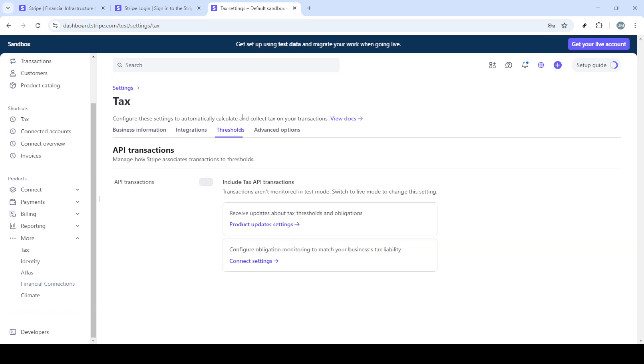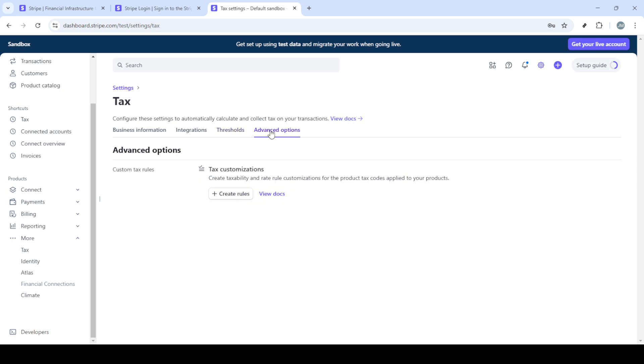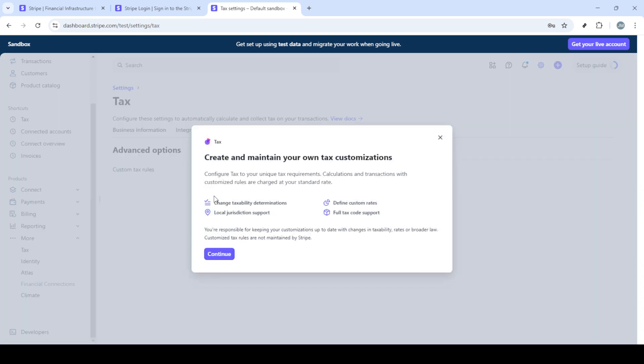Once you've overviewed all the steps, the next thing is to complete the tax setup. This will typically involve setting your tax preferences, understanding where you need to collect taxes, and confirming your business information. Stripe makes it user-friendly by guiding you through each part with clear instructions and prompts.